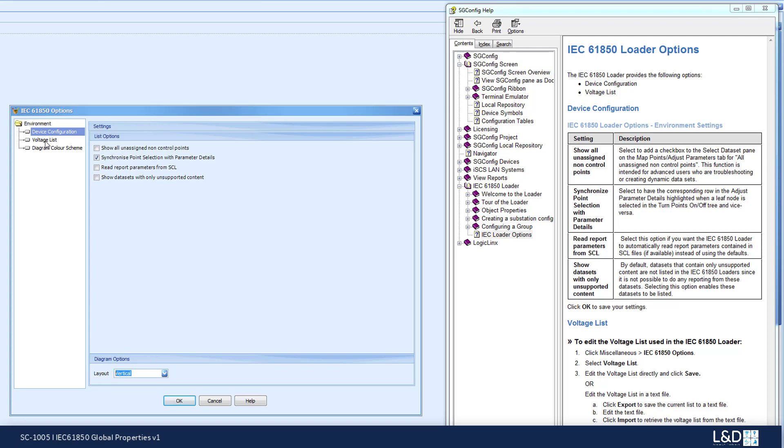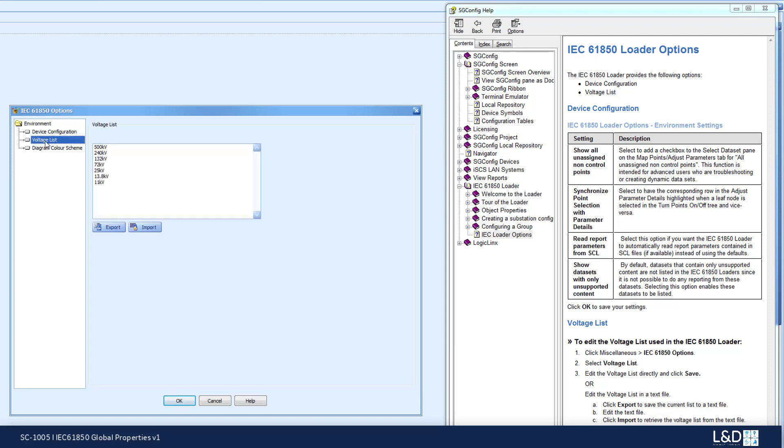For the voltage lists, the voltage list allows a user to create and maintain the desired voltage levels when working with ICD or CID files.